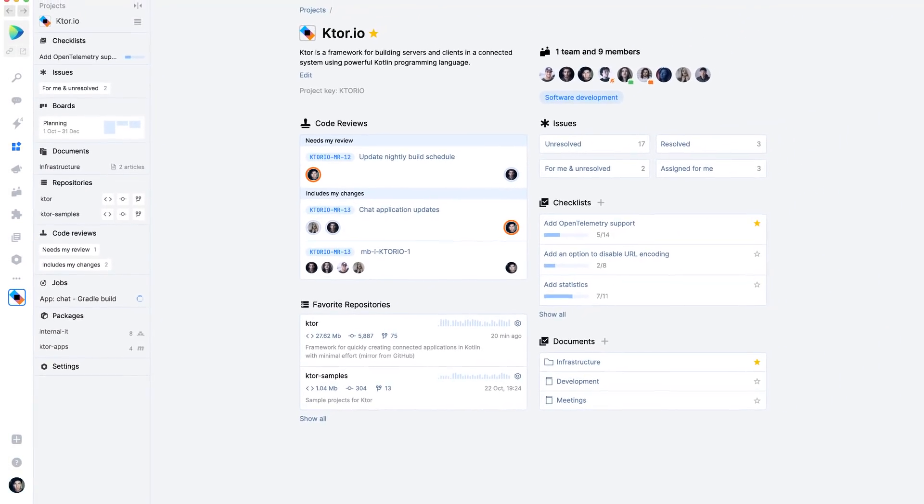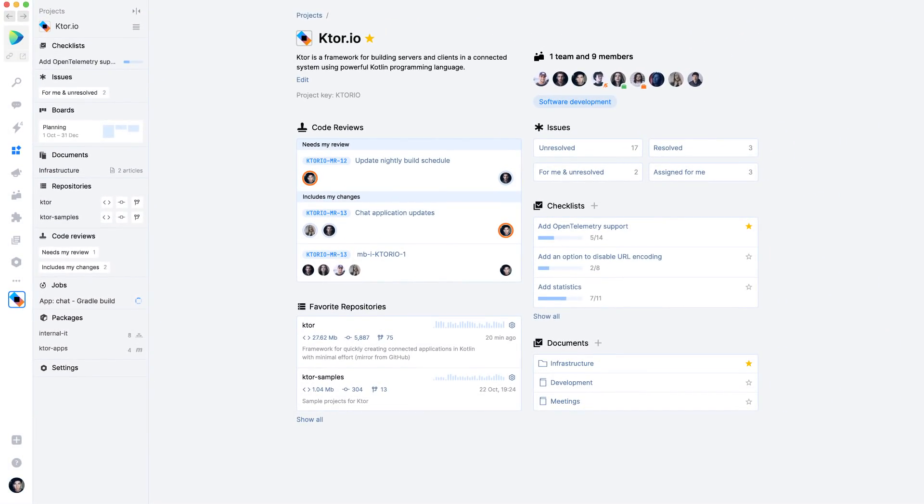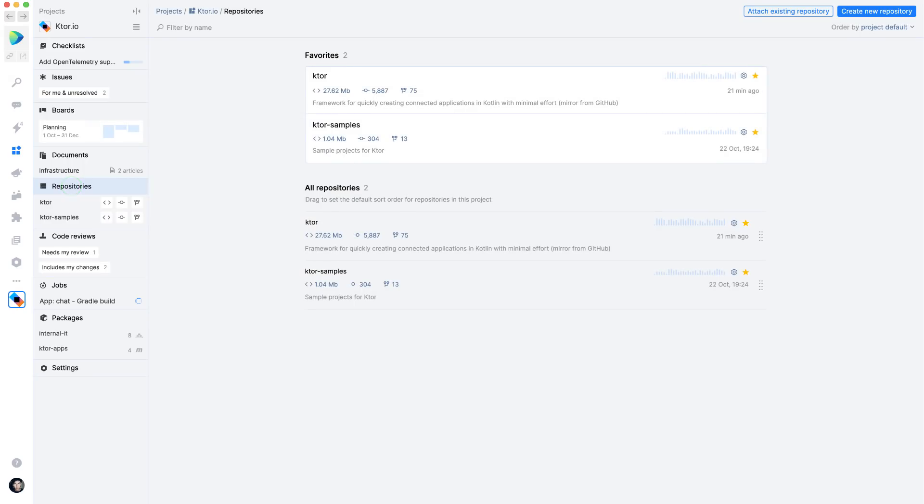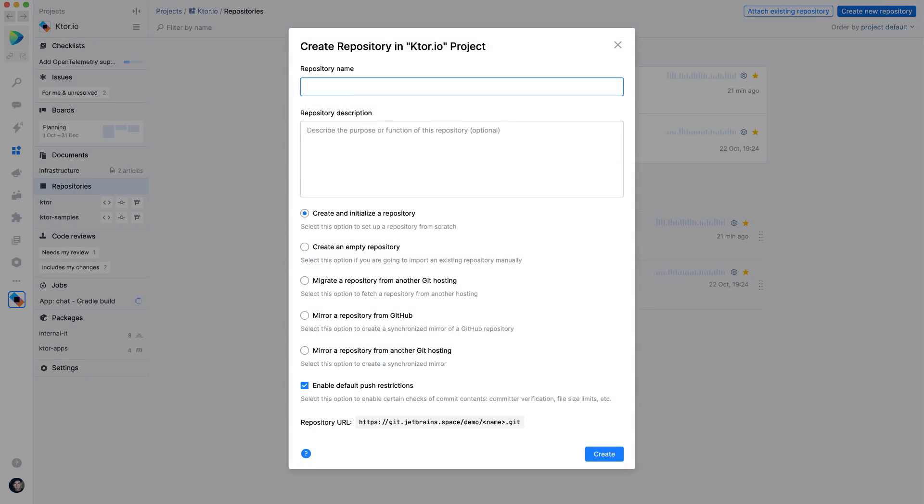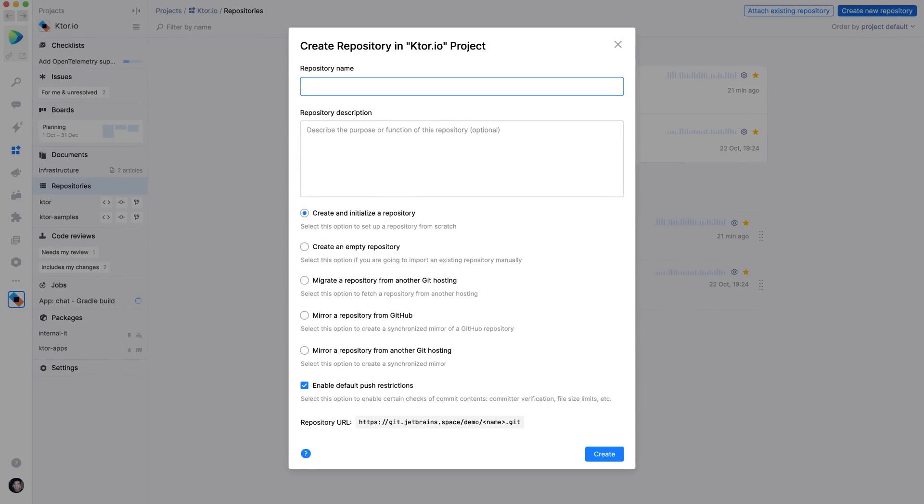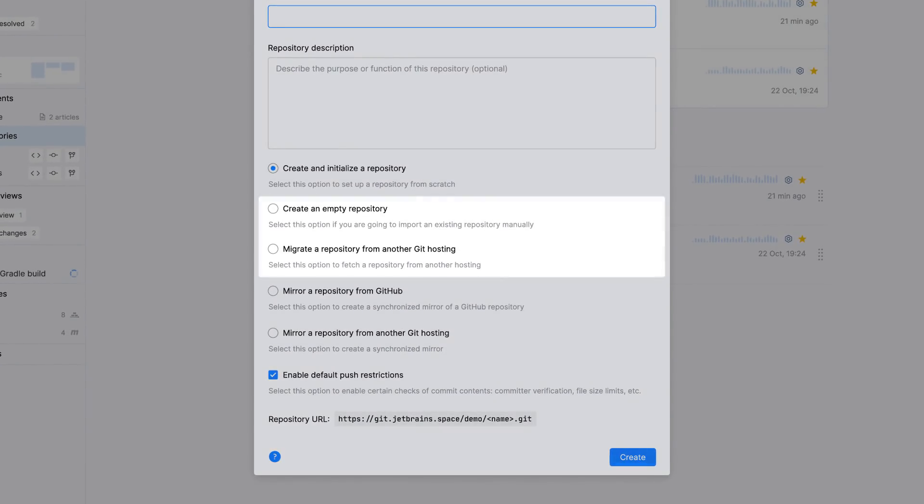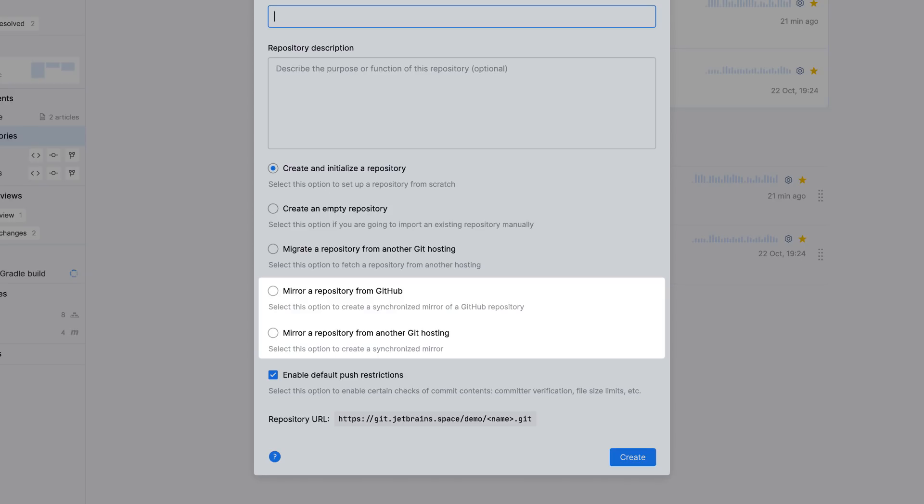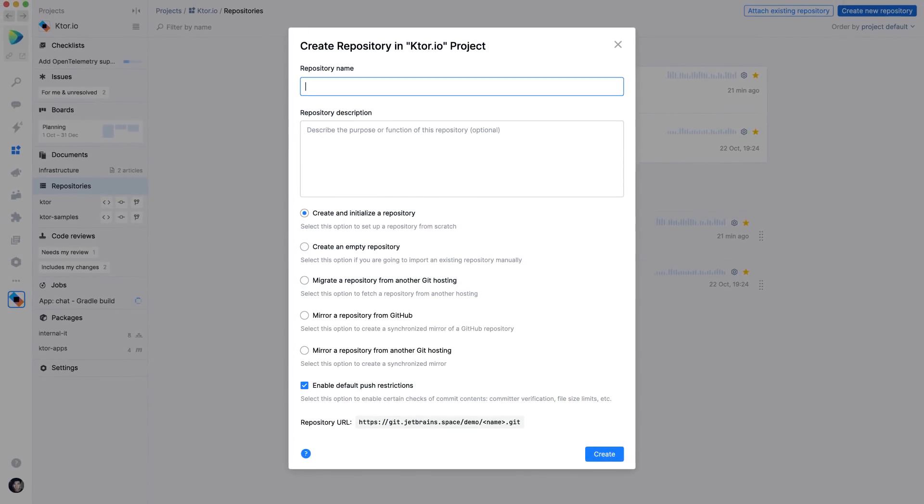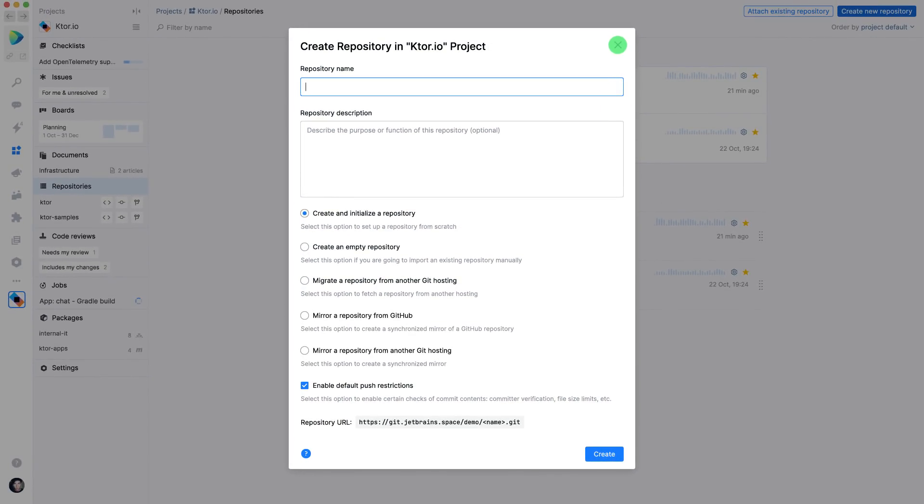Team members can create a new Git repository. Repositories can be initialized in space, but there are some other options available as well. You can make a one-time copy of another repository or set up a bi-directional sync so you can use both repositories at the same time.